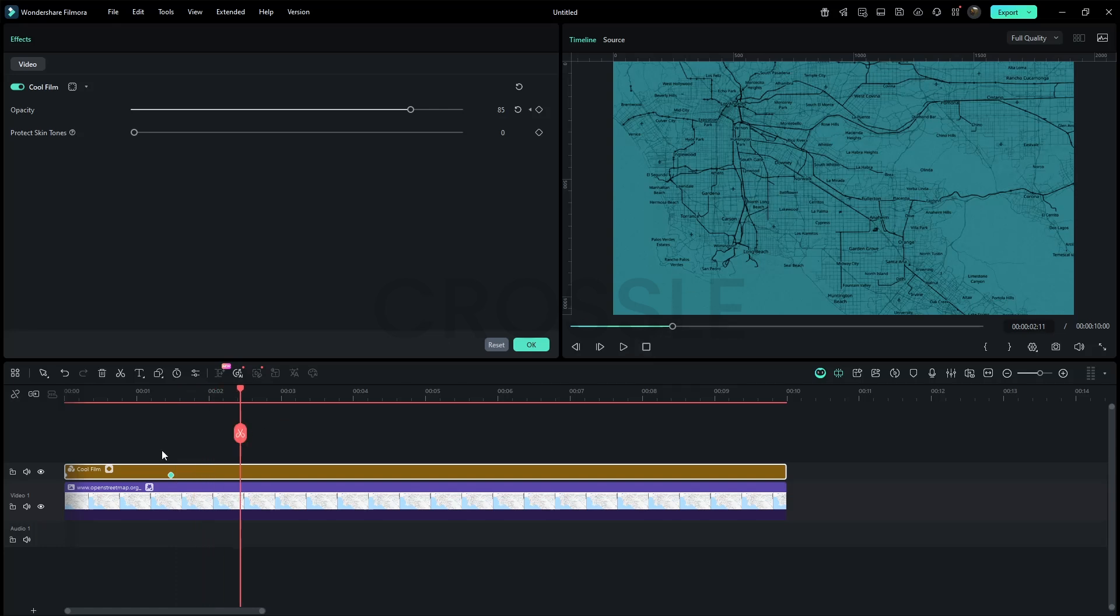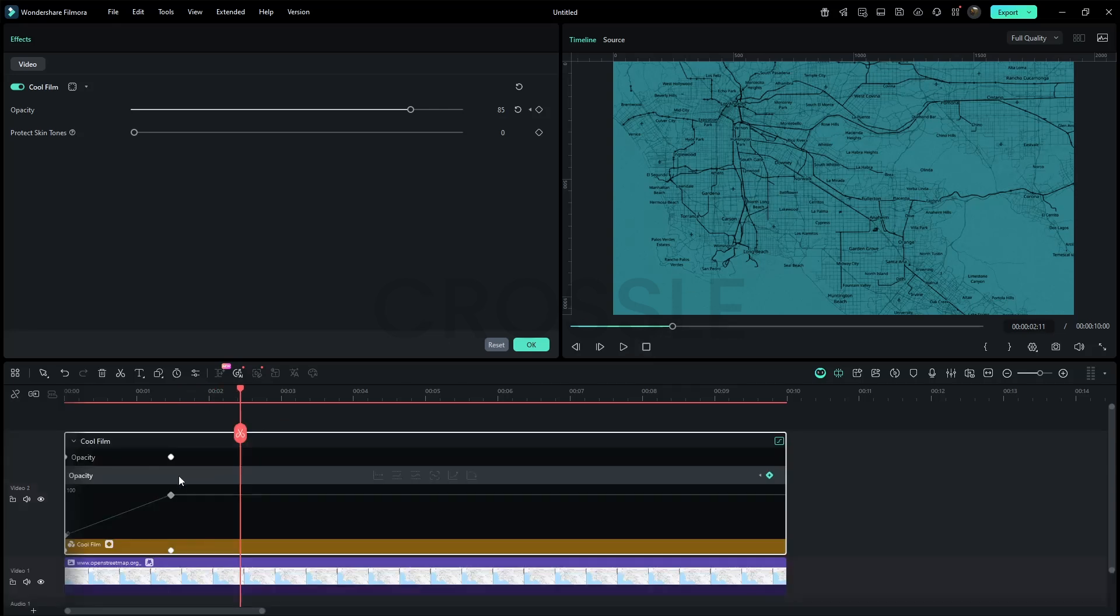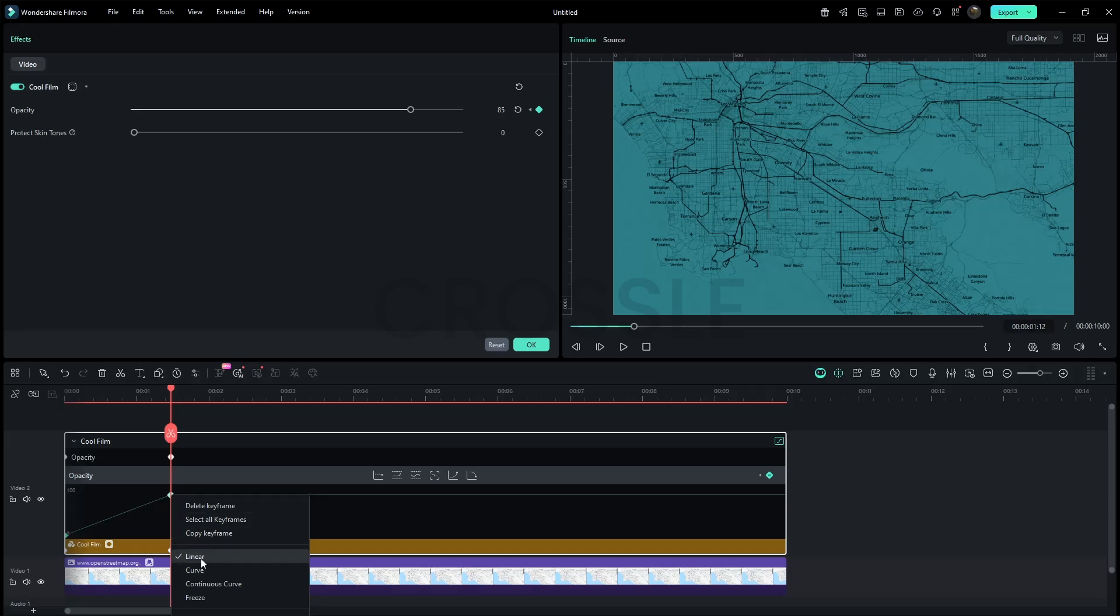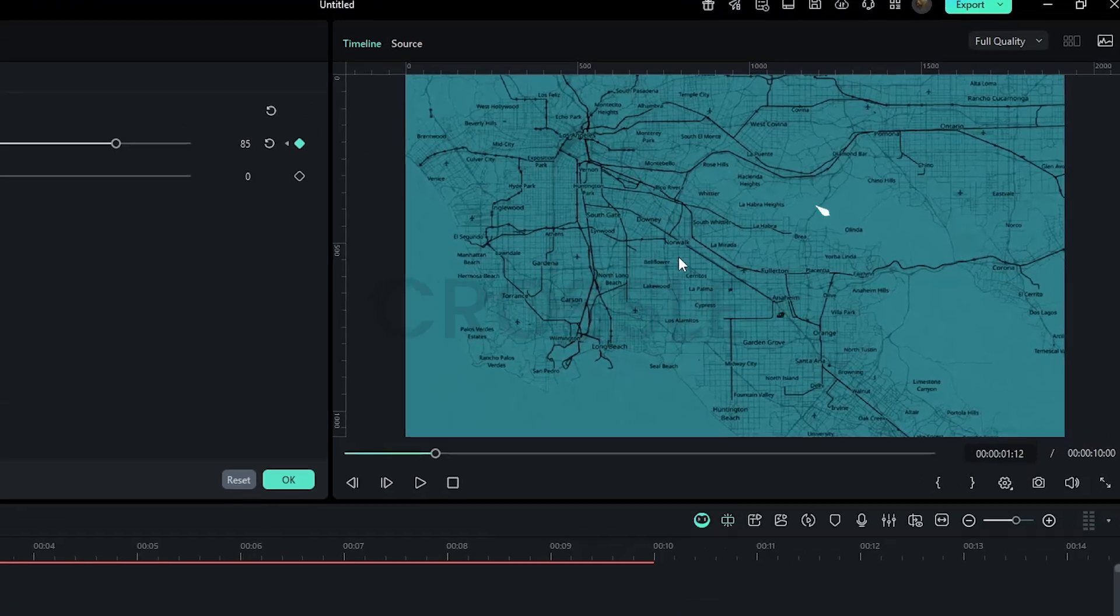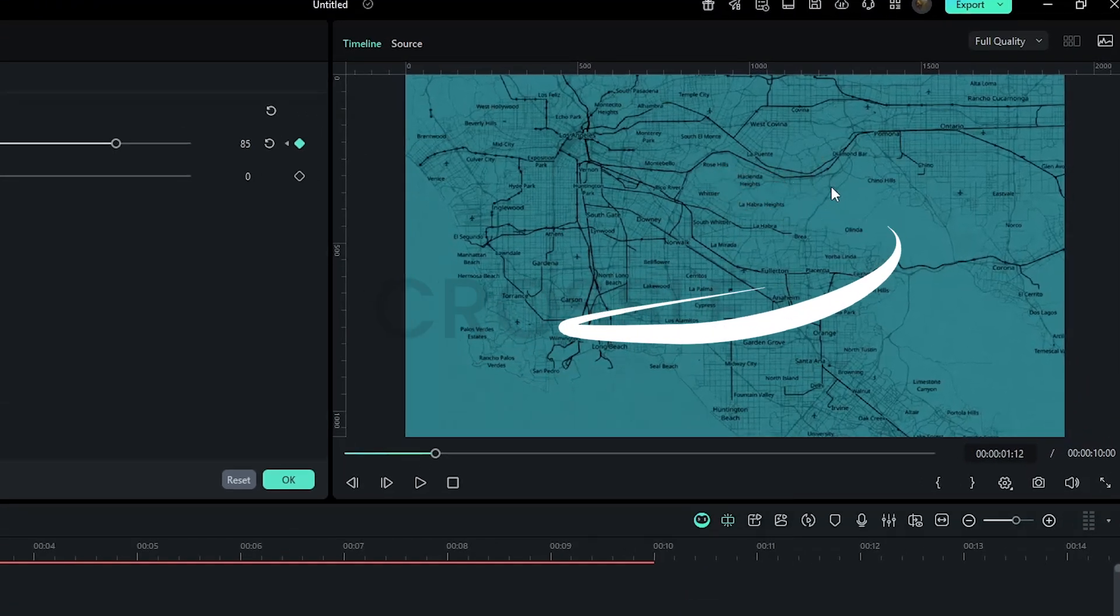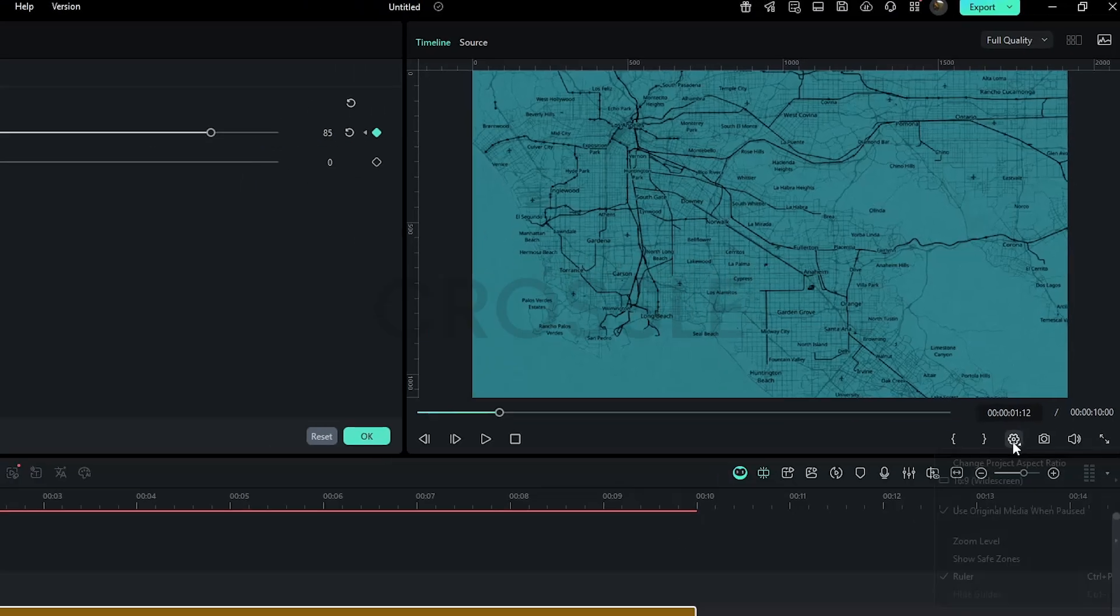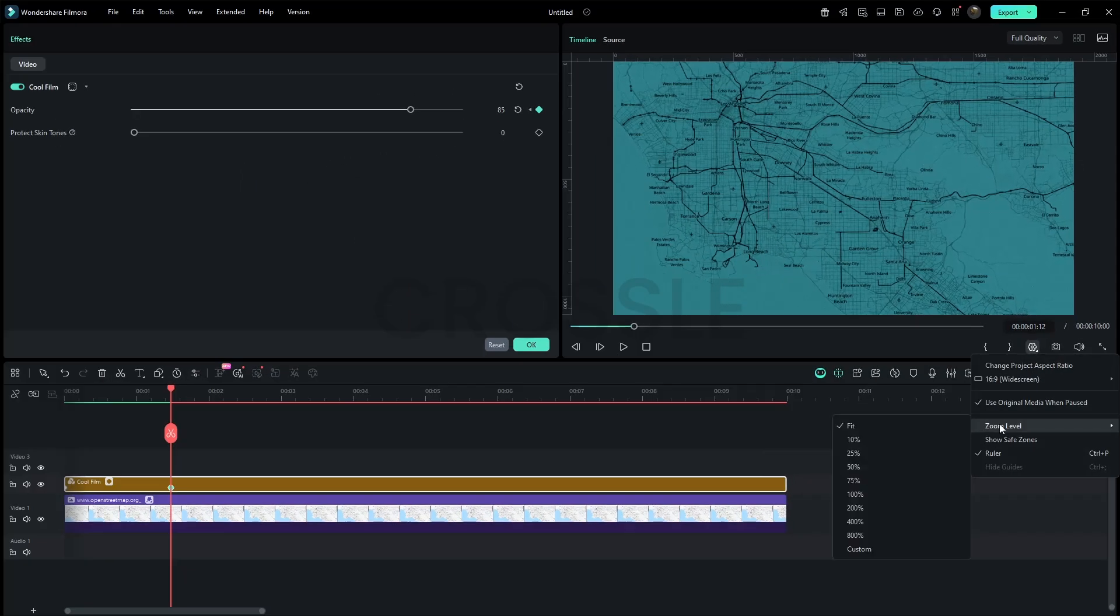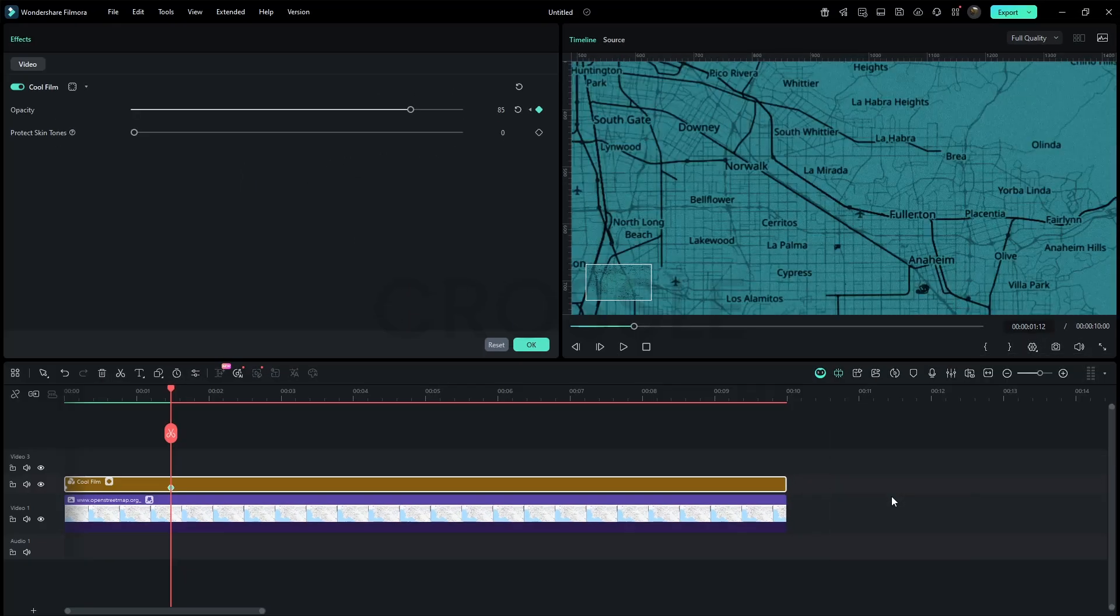Curve those keyframes for a nice ease. Now decide where to draw the path. Zoom the screen to 100 percent for a better preview.